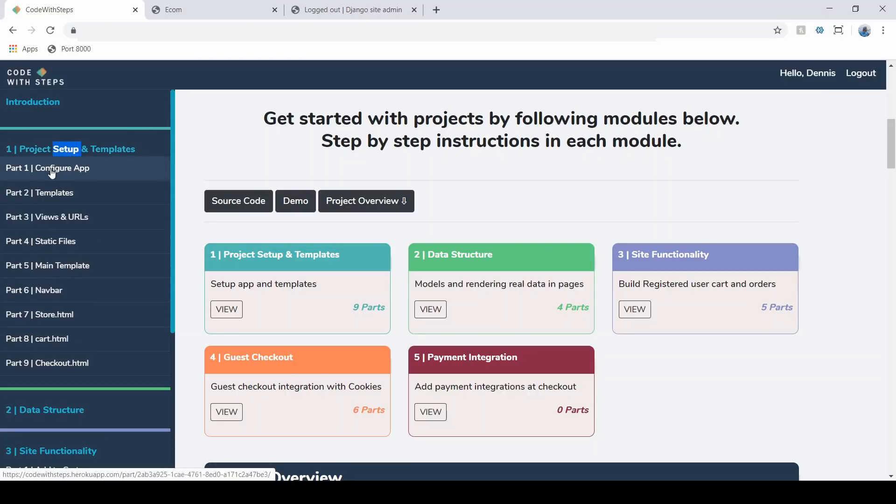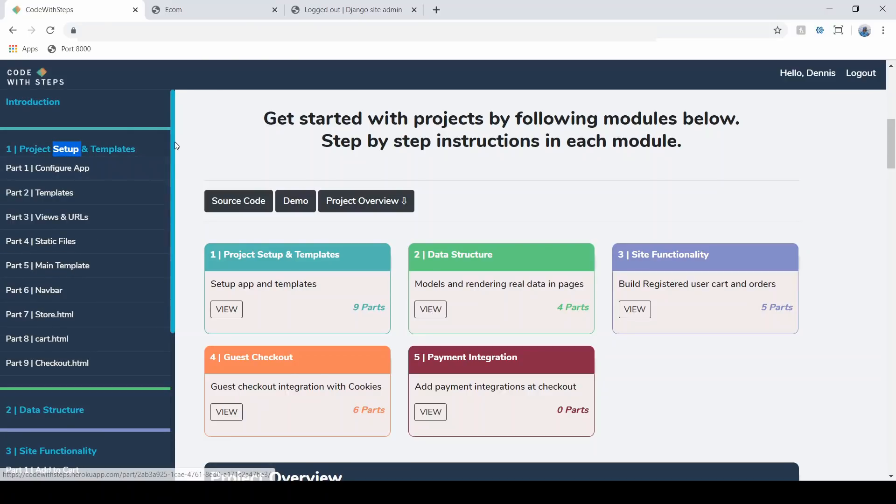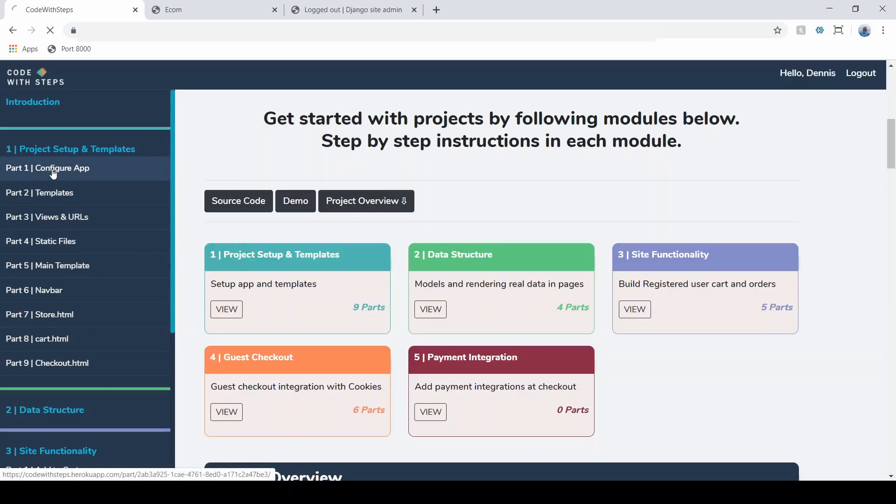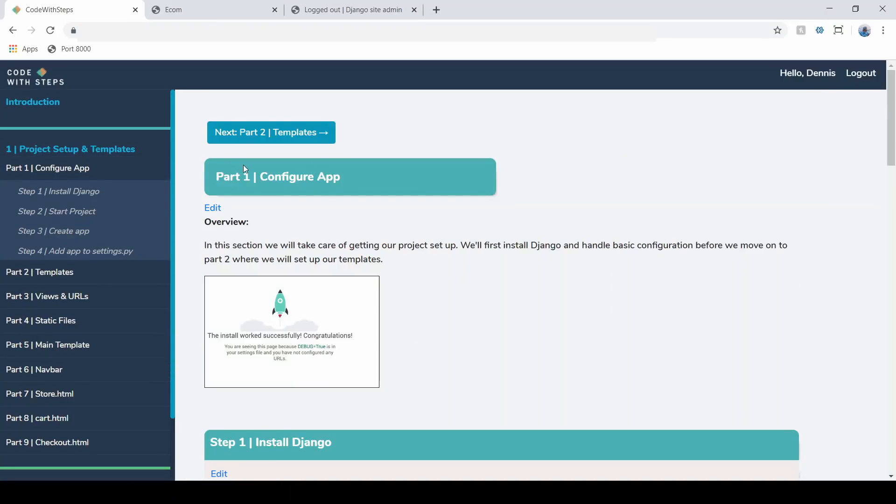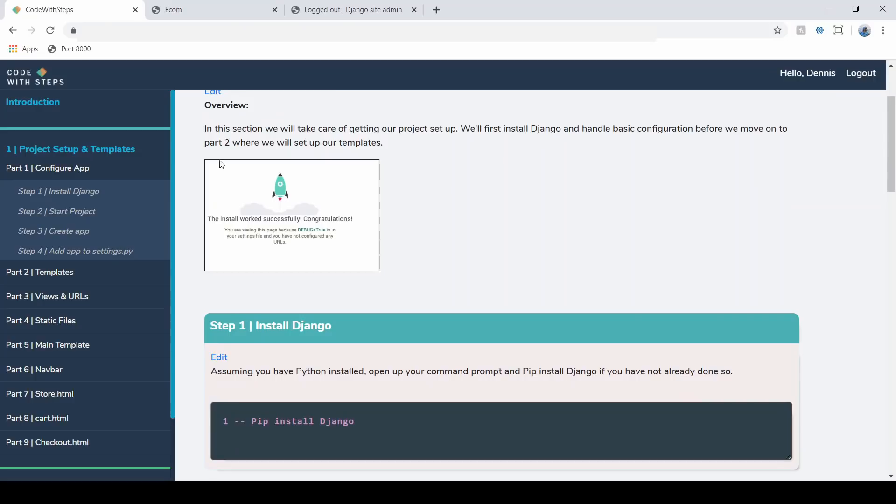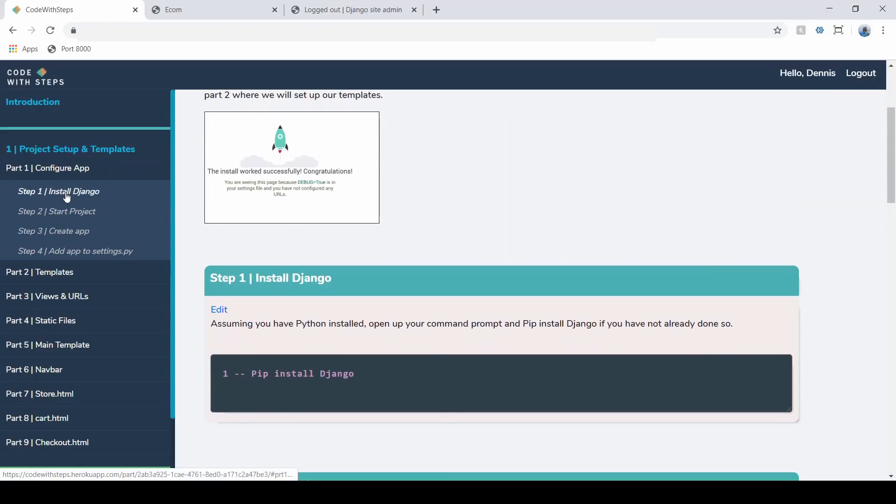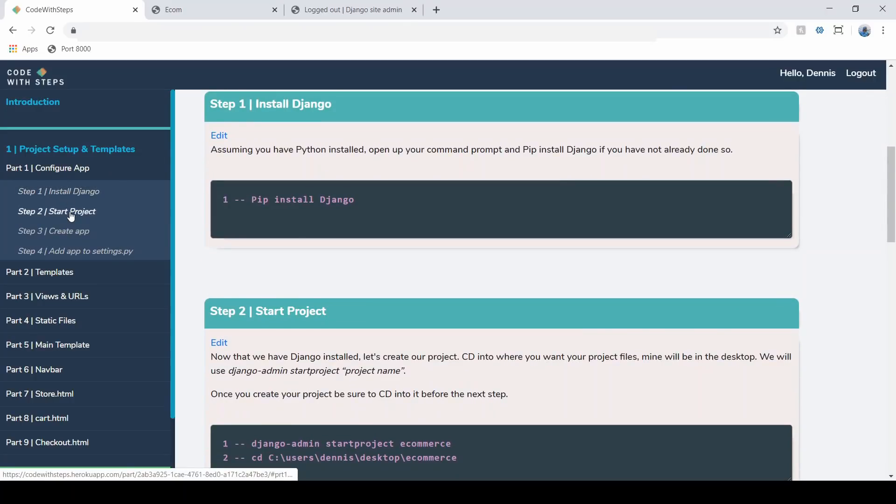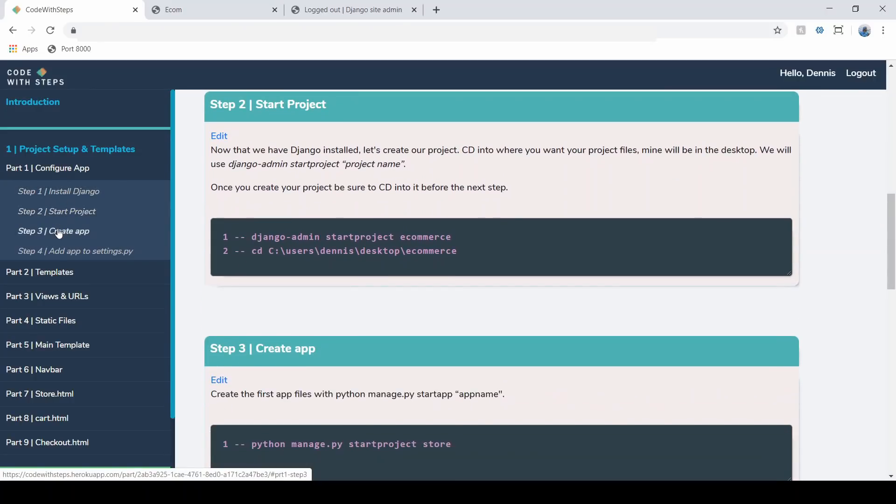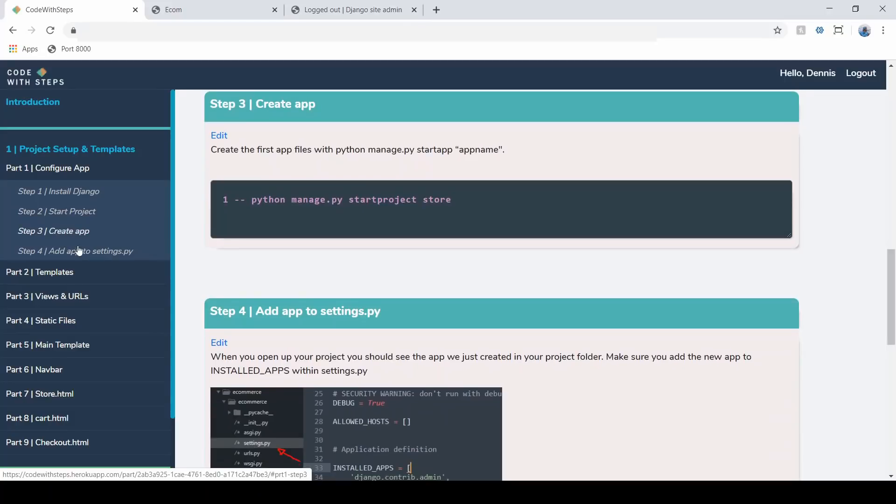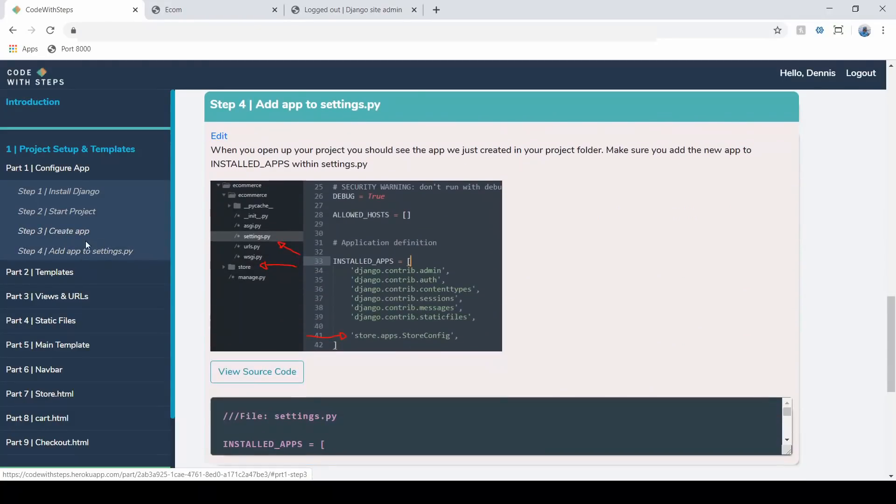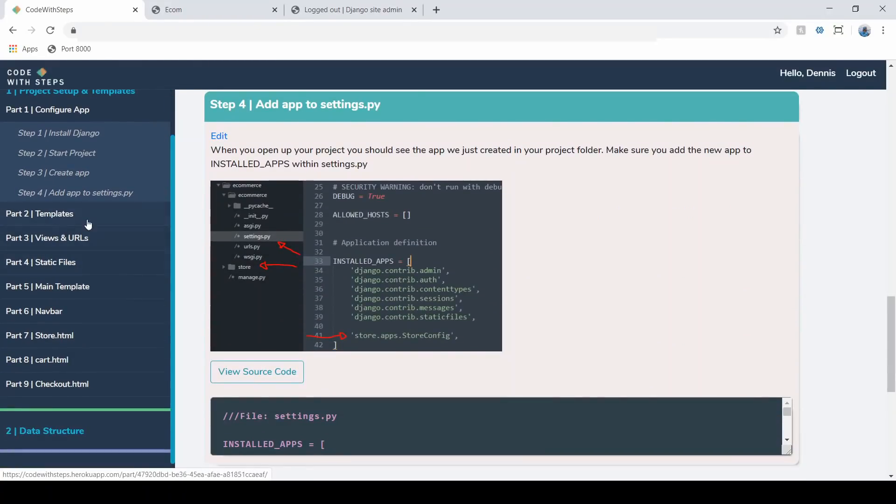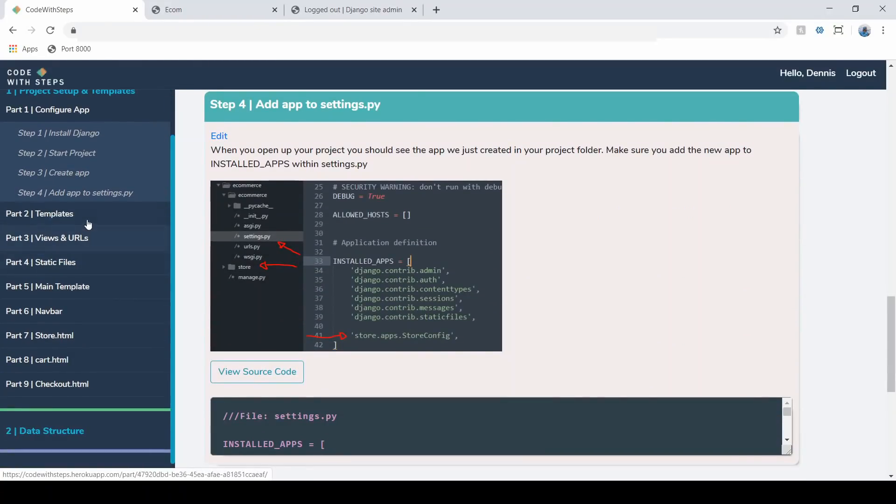So if we go to the project setup and template, we're first going to configure our app. So let's open that up. And here you'll see the introduction to this part and then each step. So we're going to start all the way from pip installing Django to setting up our website. And then we go through templates, views, static files. So we're really going through this entire process.